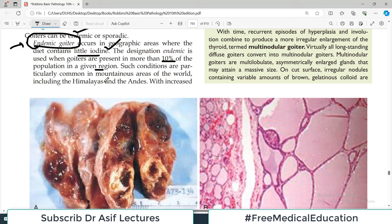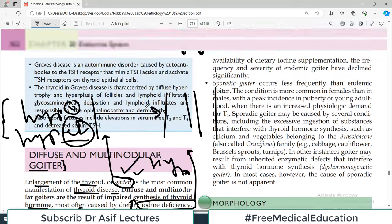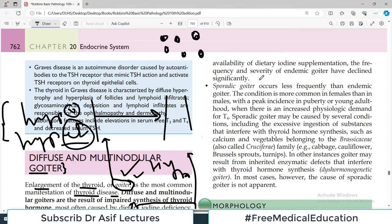Such conditions are particularly common in mountainous regions of the world, such as the Himalayas and the Andes. In India, Pakistan, and Nepal, we have a lot of mountainous ranges, and people in those areas tend to have goiter due to iodine deficiency. The solution is iodine supplementation, which should be provided in rural and mountainous areas just as it is in urban areas.